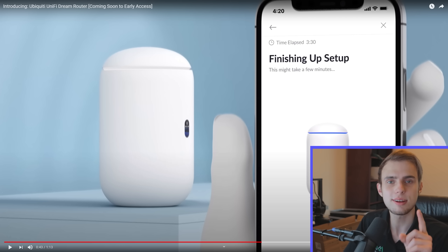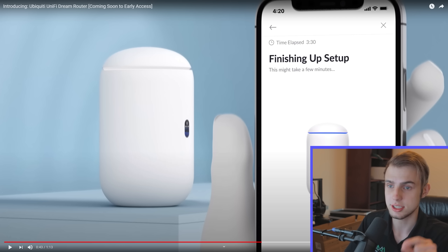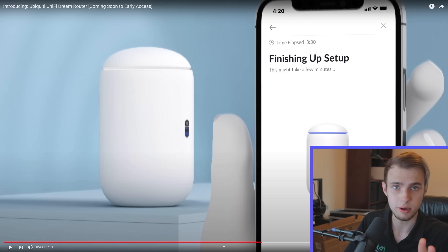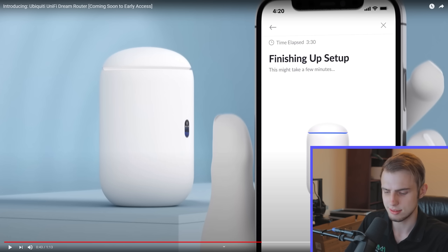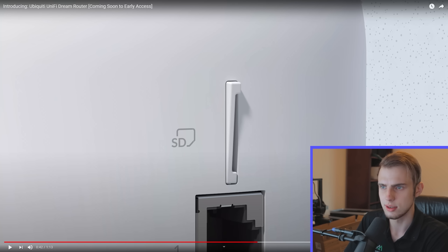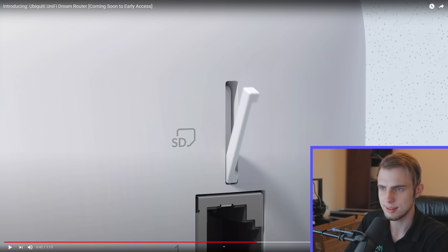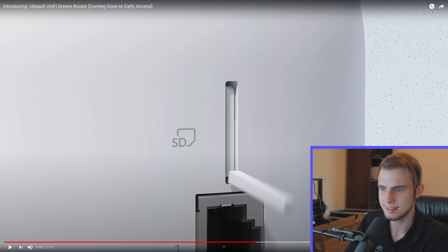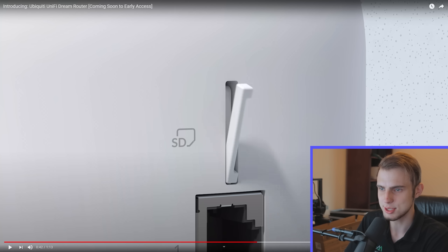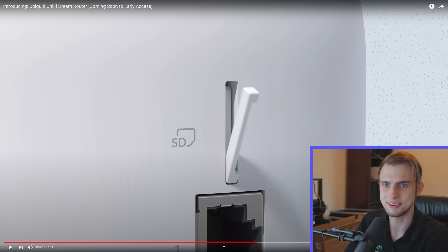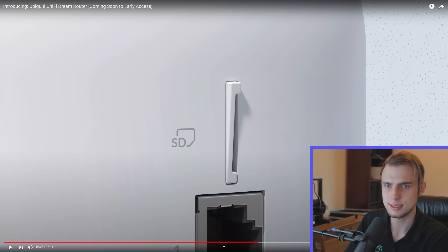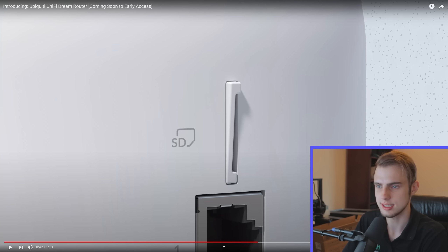They're doing storage expansion with a micro SD card on the back, under a pretty cool little flap. That seems over-engineered, but I'm not going to complain — expandable storage is nice.